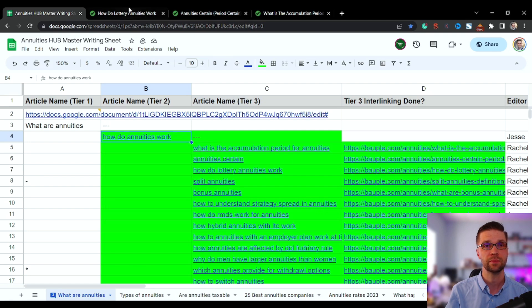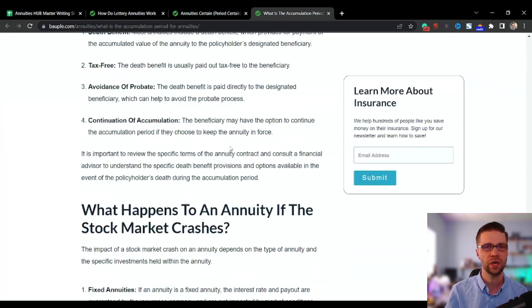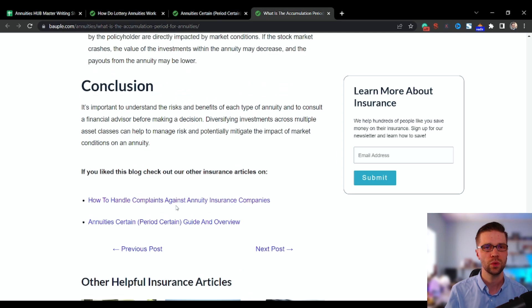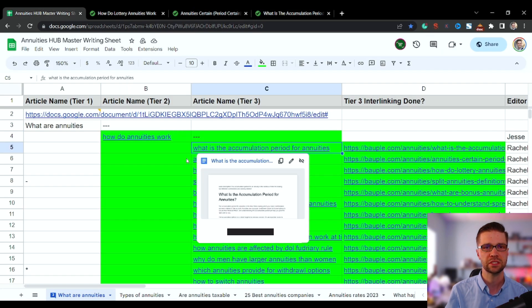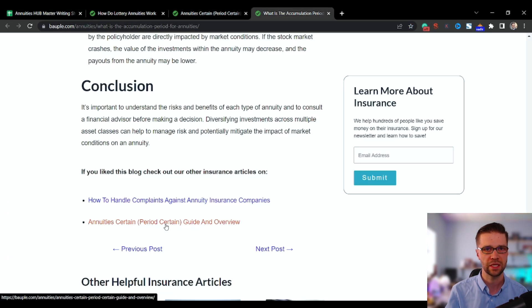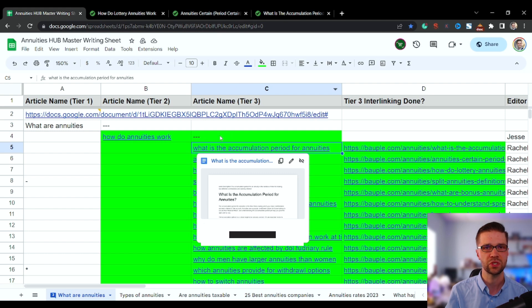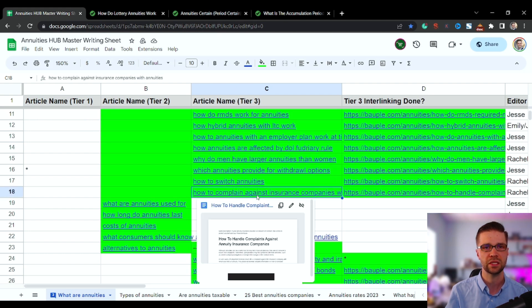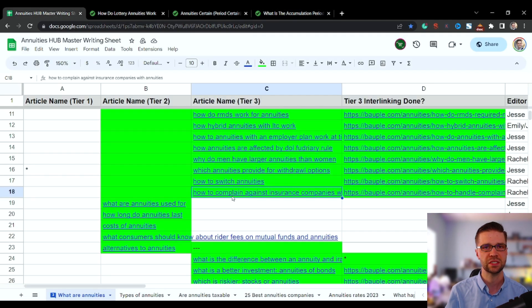Let's keep going. At the bottom of the article I also point to two other articles — I call them the downline and the upline. So this article needs to point to 'Annuity Certain' — and it does, right there — and it also needs to point to the one above it in the tier three list. If there's nothing above it, you swing around to the other end, like 'How to Complain Against Insurance Companies.'